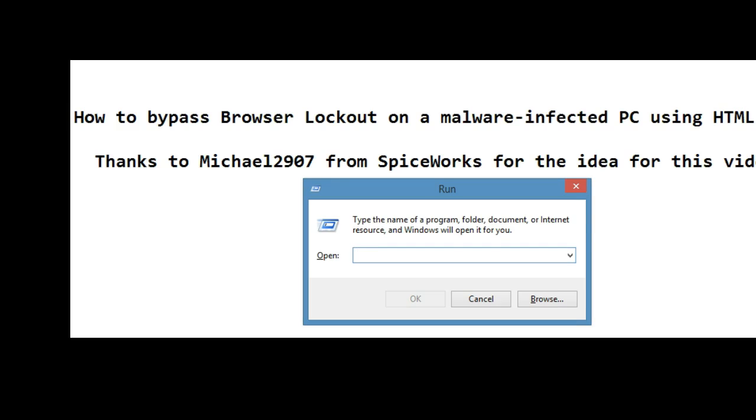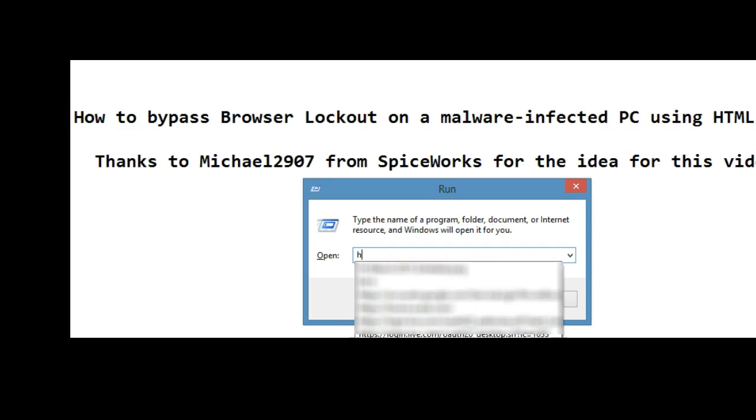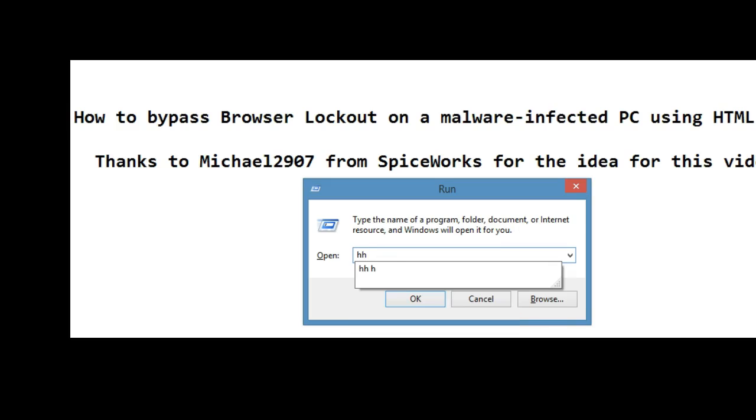Once that's open, type the following: H, H, a space, and H. Say OK.